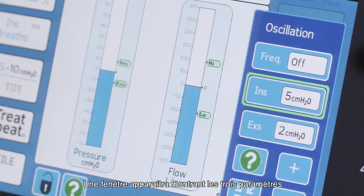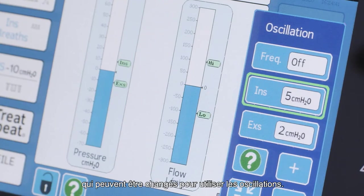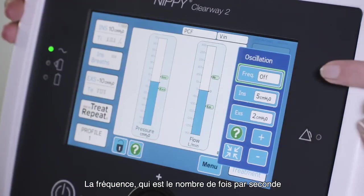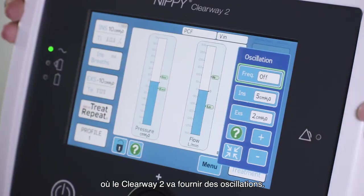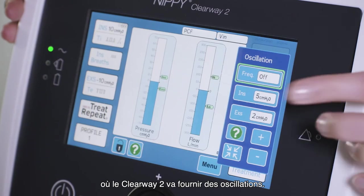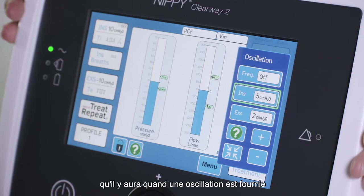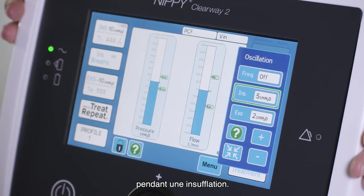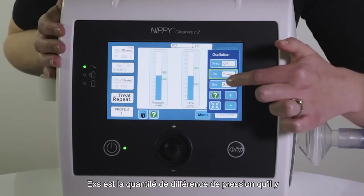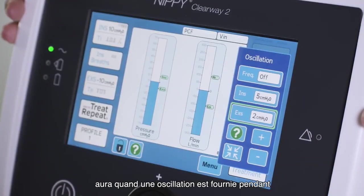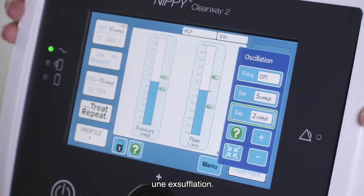A window will appear showing the three settings that can be changed to use oscillations. Frequency: this is the number of times per second that the Clearway 2 will deliver oscillations. Inns: this is the amount of pressure difference there will be when an oscillation is delivered during an insufflation. X: this is the amount of pressure difference there will be when an oscillation is delivered during an ex-sufflation.